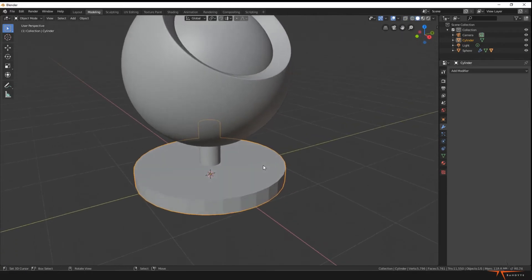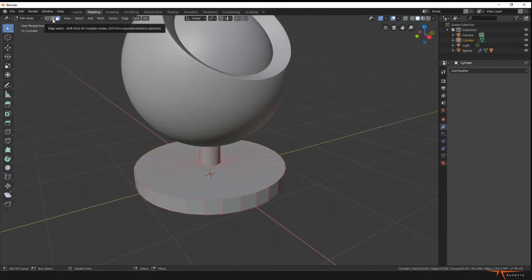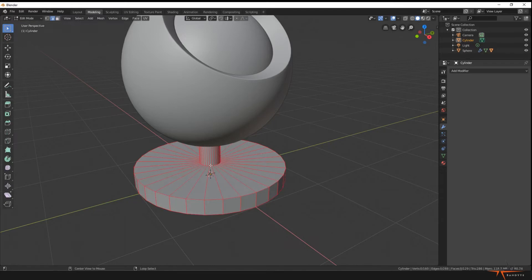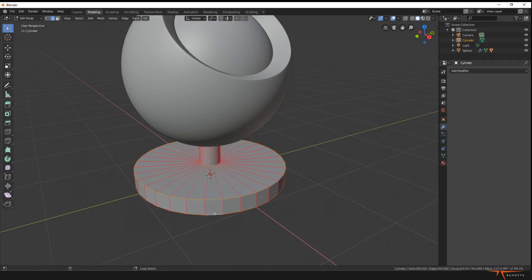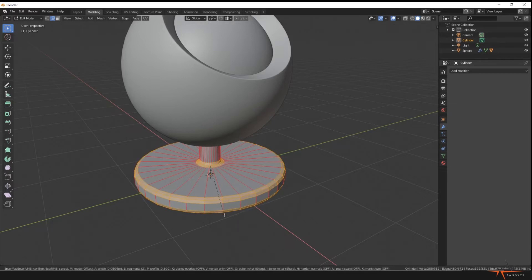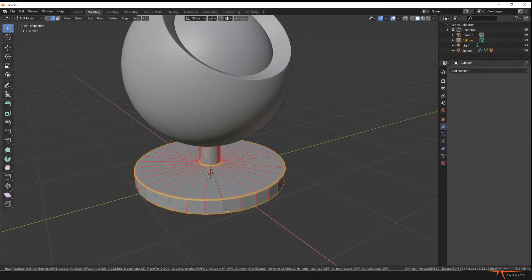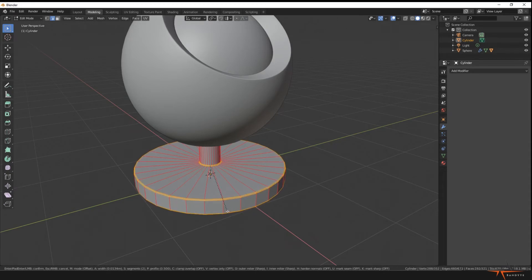So now in edit mode we can go to edge select. With Alt and right-click we select the circle around here, Shift Alt this one, and Shift Alt this one. I will do the same thing we did earlier: Control B. It's already gonna be three edges. We're gonna make this pretty thin, something like this. Nice.